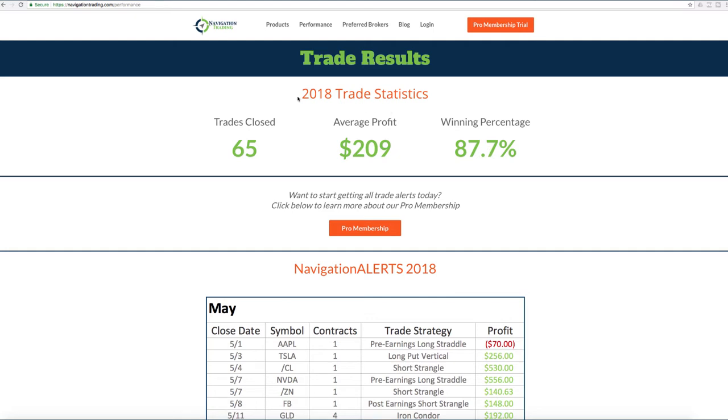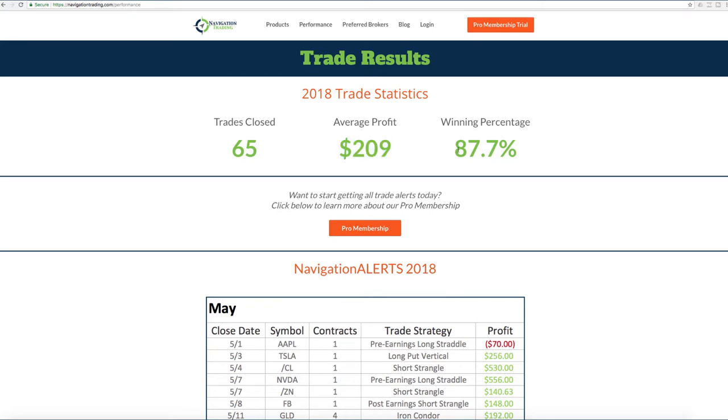So year to date in 2018, we've had 65 closed trades. Our average profit is up to $209 per trade with a winning percentage over 87%. So awesome stats.